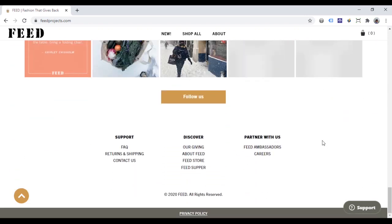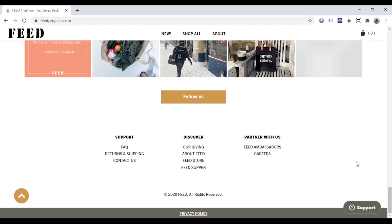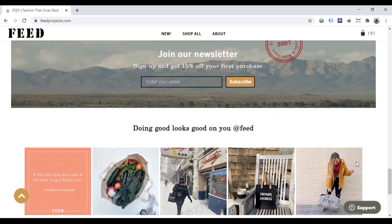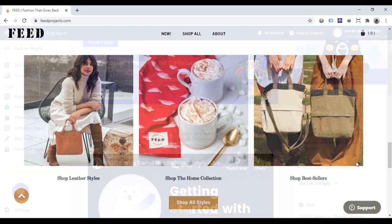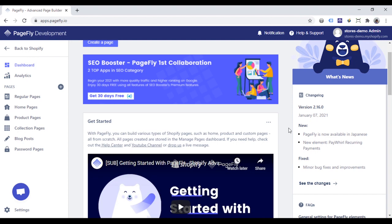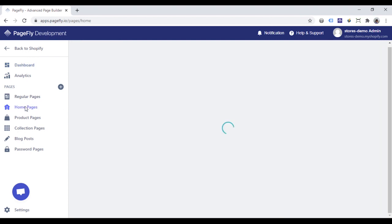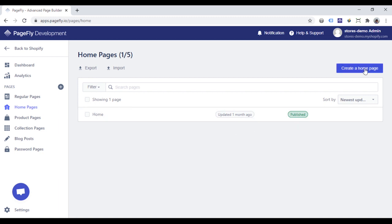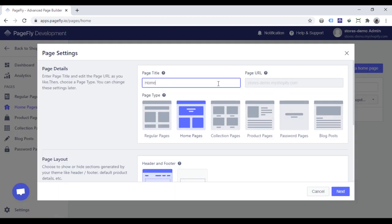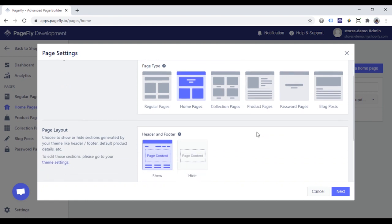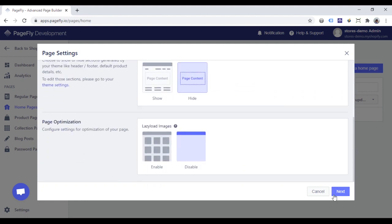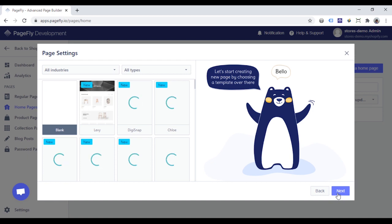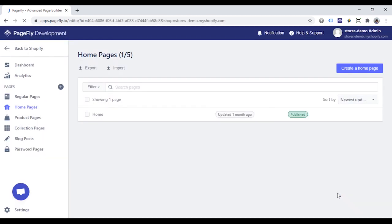Keep in mind that the header and footer are parts of the theme, so PageFly cannot edit them. To edit the header and footer, you have to do it in your theme. Now go to the PageFly dashboard, go to the Homepage list, and click the Create a Homepage button. It will open the PageFly page editor so you can customize your homepage.